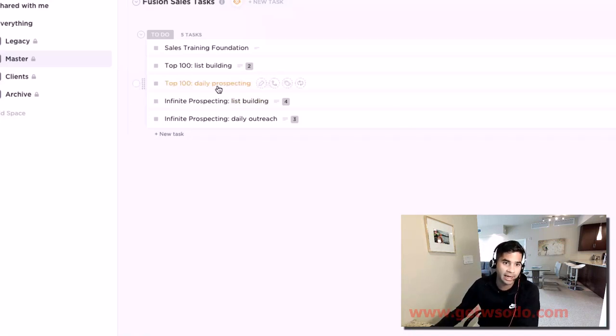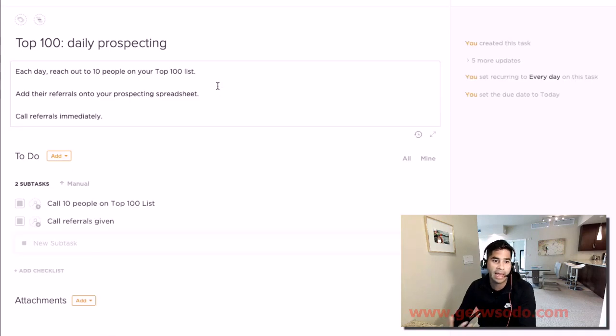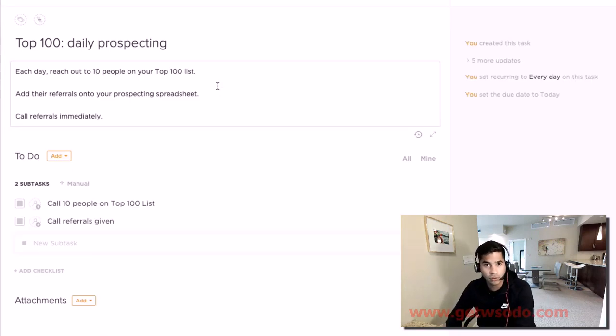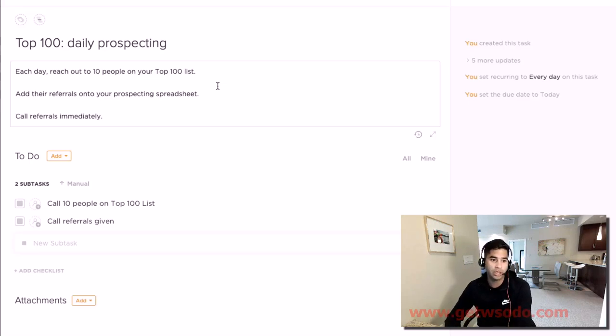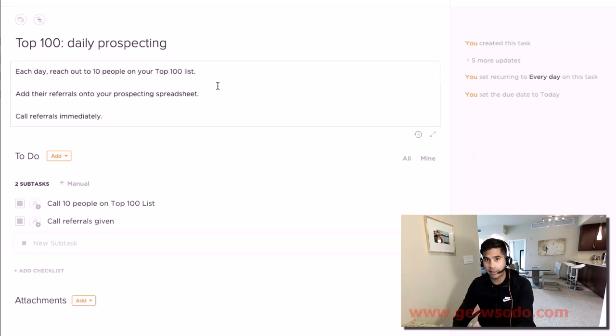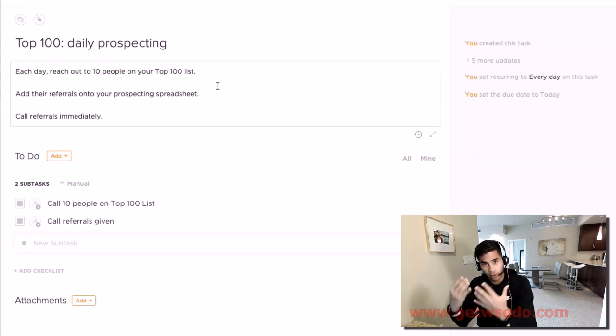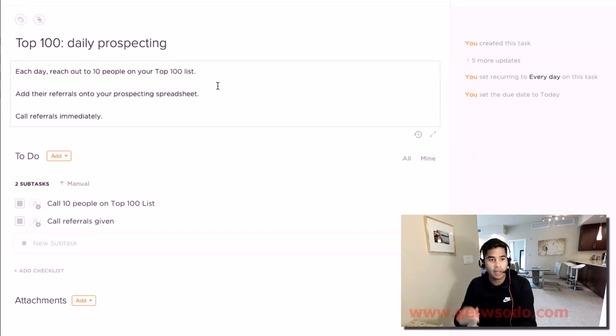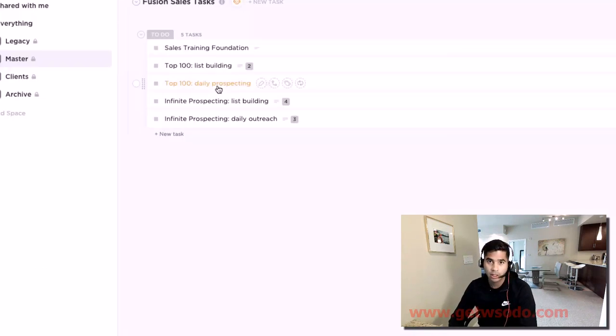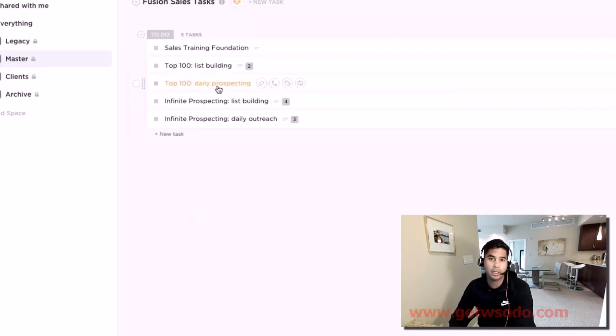there's a task that has to happen every single day. Once that list is created, every single day you're to reach out to 10 people on your top 100 list, see how many referrals they provide you, and you're calling all of those referrals immediately. Every day there must be some sales activity happening in your new agency.